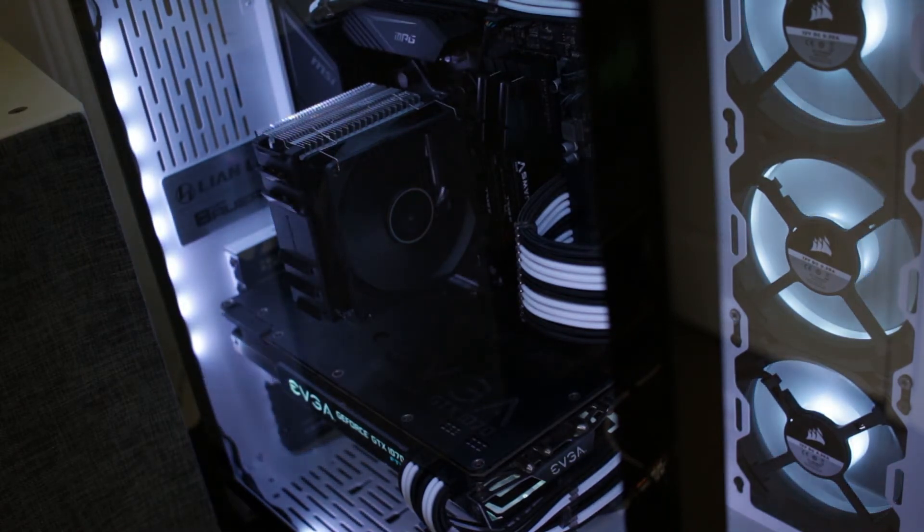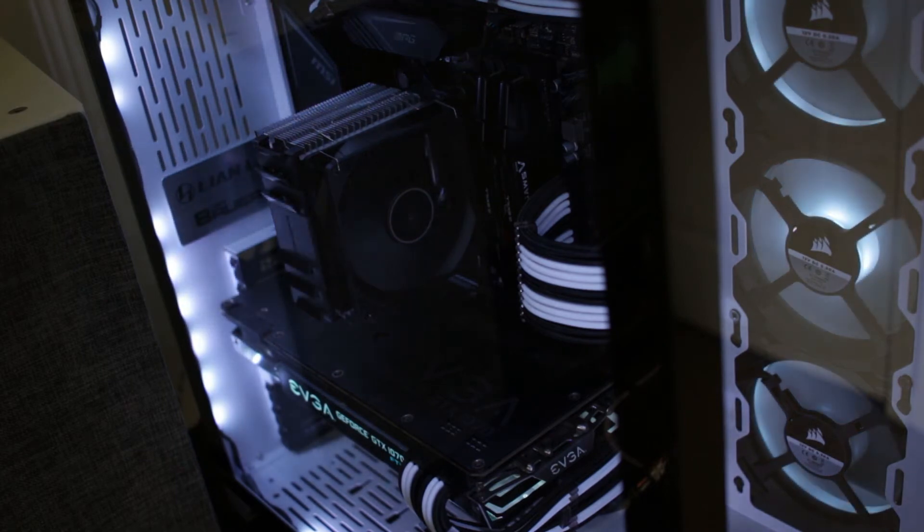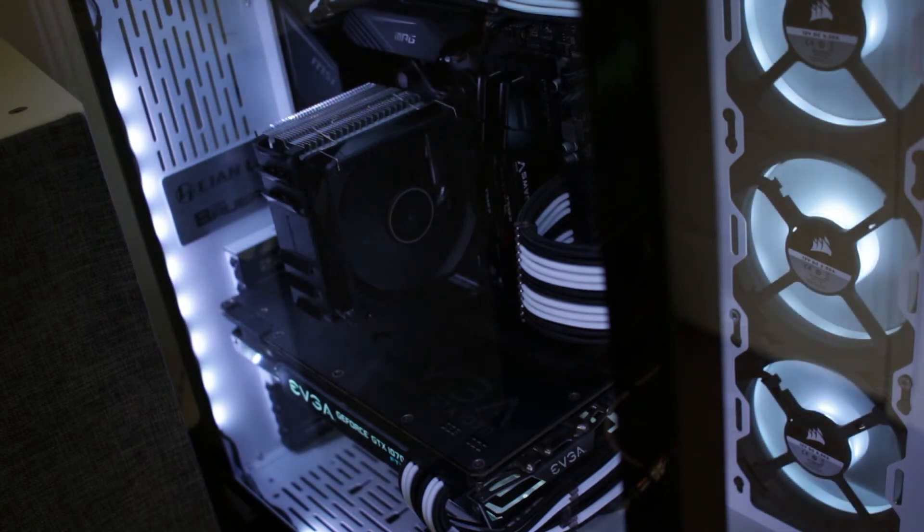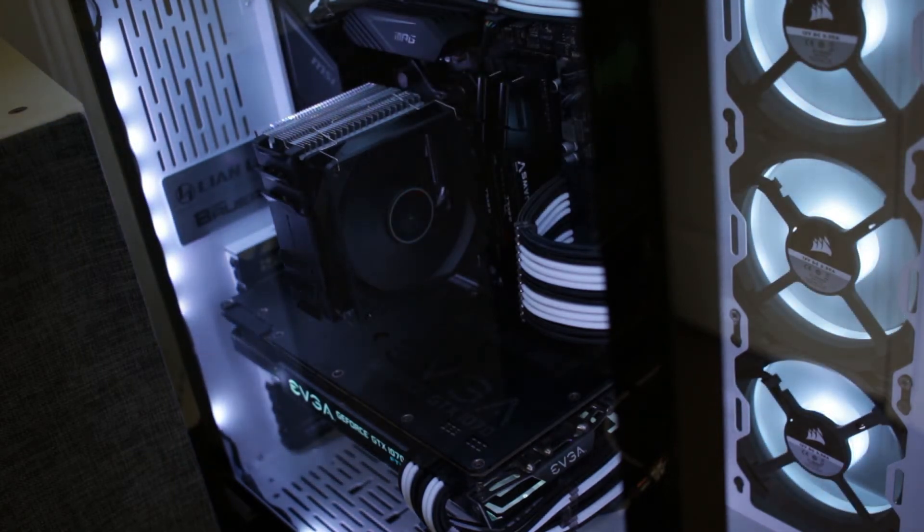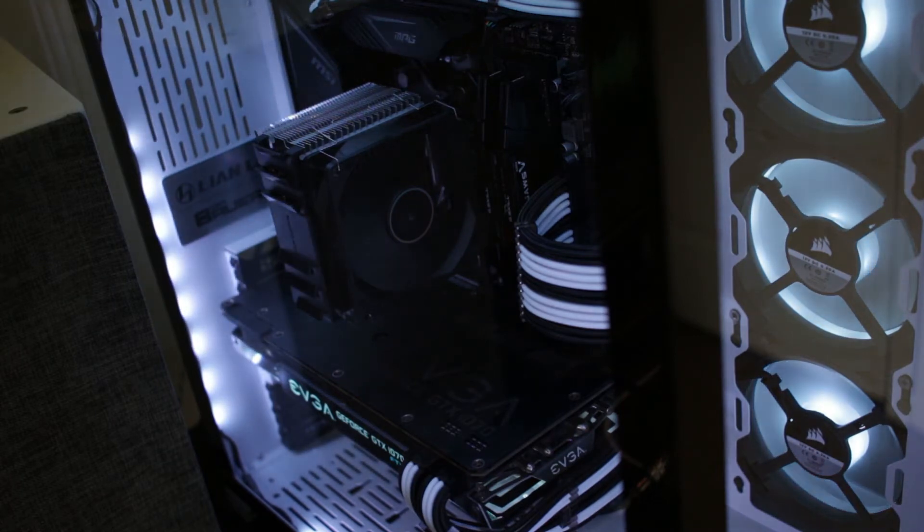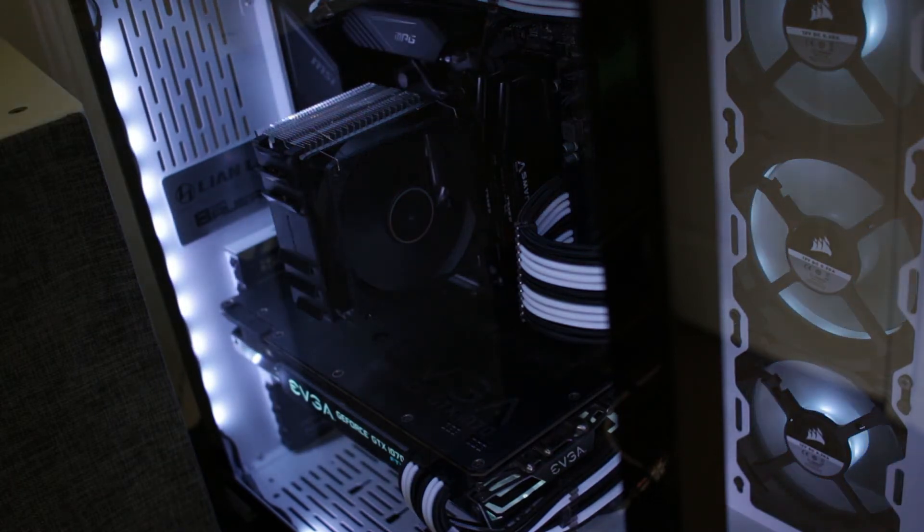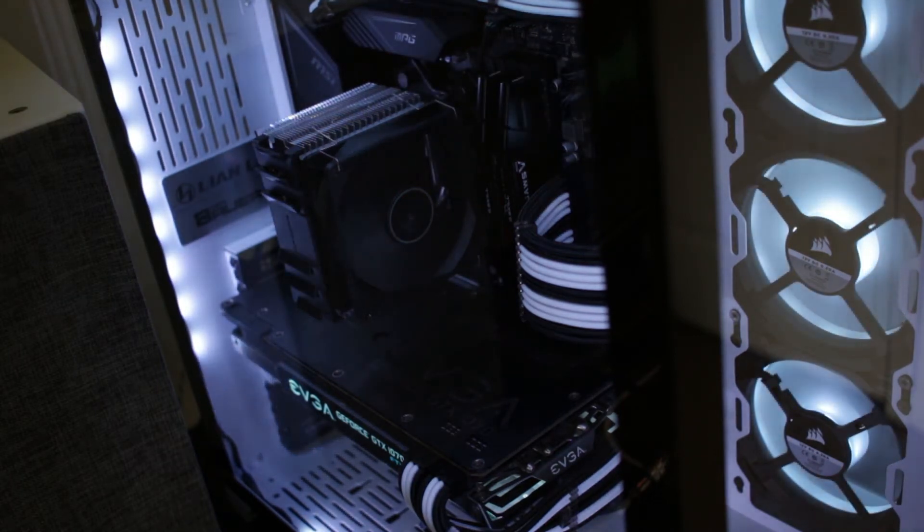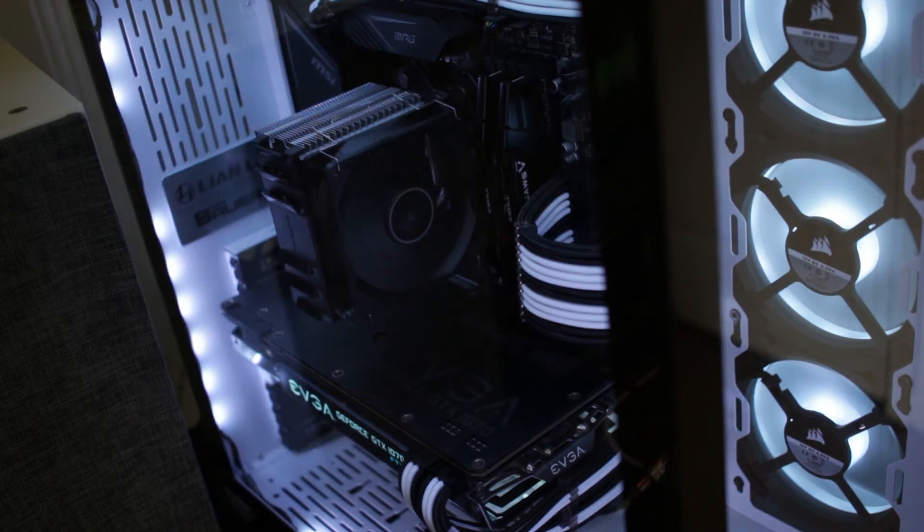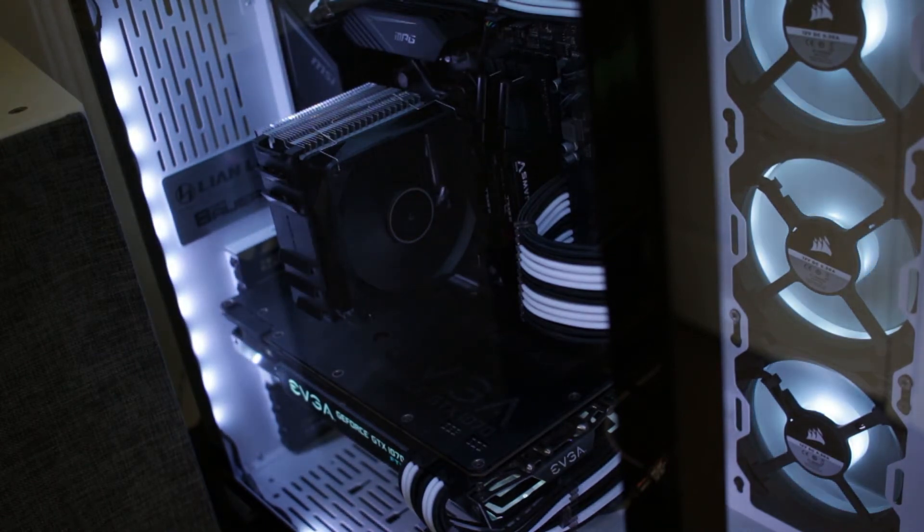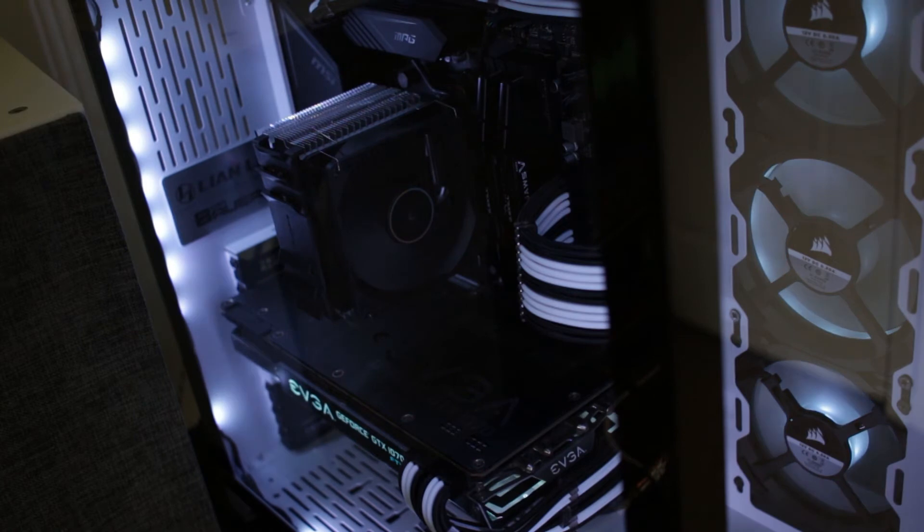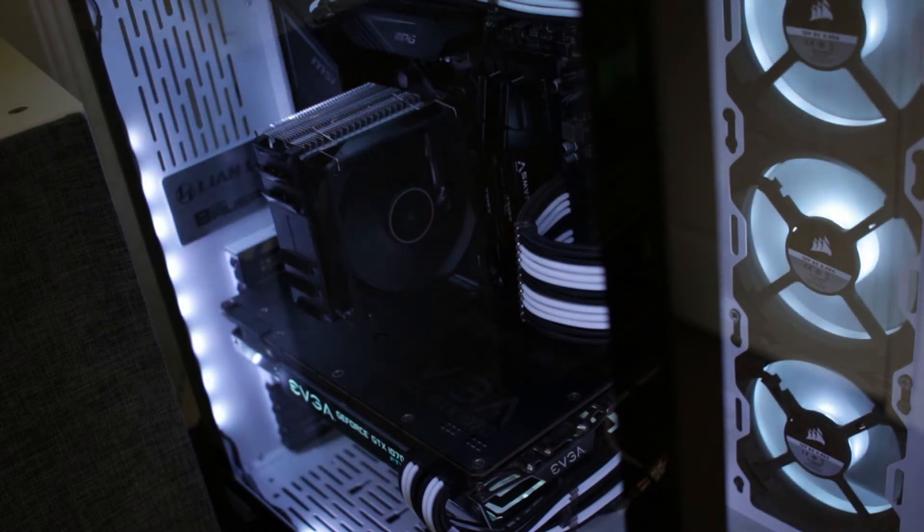A couple things I noticed off the bat. This thing is actually a lot quieter than my ID cooling. I'm not sure if that's because this has the window on now so that it's muffling some of the sound that I normally would have heard from the cooler. But not only is the cooler running quiet, it's cooling effectively so my other fans are also running quiet.